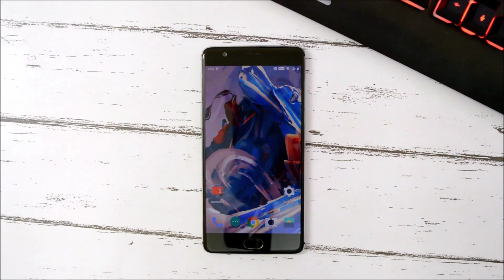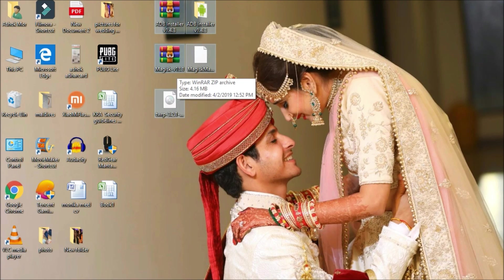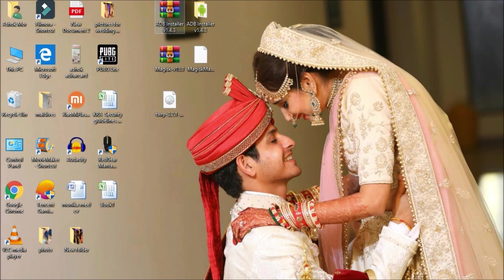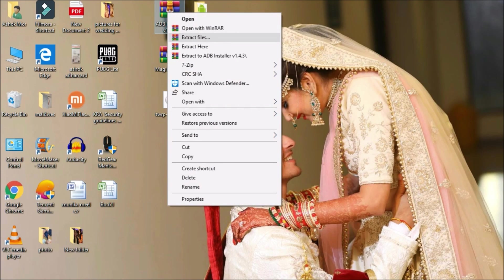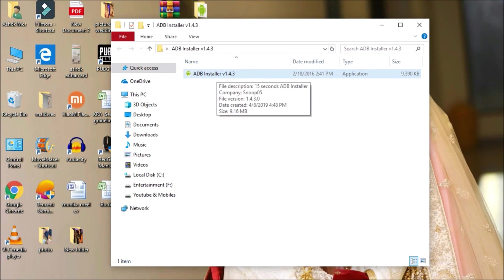Before starting, make sure to take a backup. You'll need a few files: the ADB installer, Magisk version 18.1 — right now only 18.1 is working with Android Pie on OnePlus 3 — Magisk Manager, and TWRP recovery. In this case, I'll be using Blue Spark TWRP recovery. Once downloaded, extract the ADB installer and you'll have a setup file that is ADB installer version 1.4.3 (this version may change in the future).